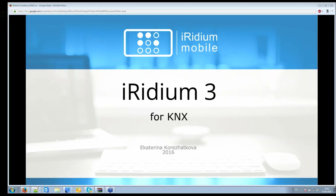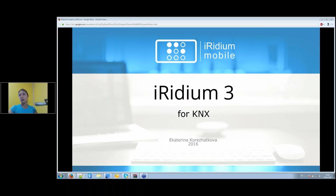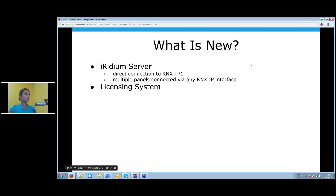Hi everyone, my name is Yekaterina, I'm head of support at Iridium mobile support team. Today I'll introduce you to the new Iridium version for KNX equipment.